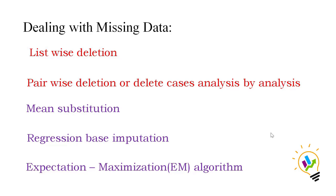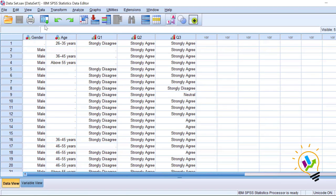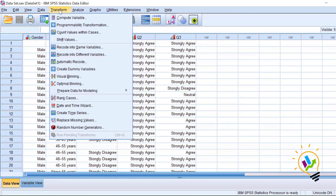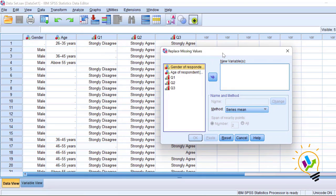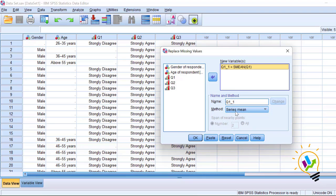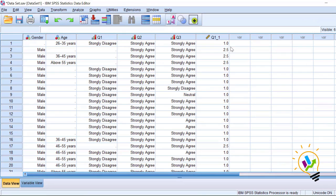To demonstrate mean substitution in SPSS, go to Transform, then Replace Missing Values. Select Question 1 into a new variable — the system will calculate the series mean and substitute it, creating a new variable called Q1_1. After clicking OK, you can see in the data view that the missing values have been replaced with 2.5. This is how mean substitution works — the system calculates the total variable mean and substitutes it in the missing data place.